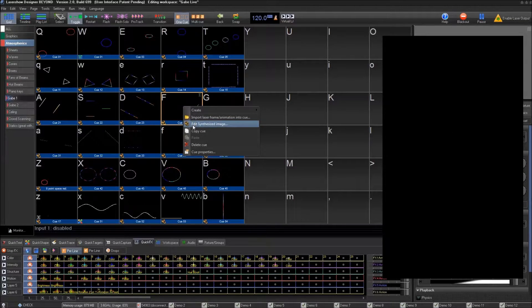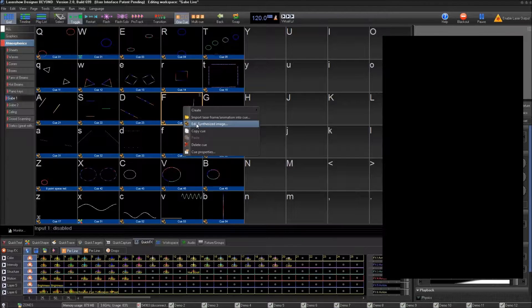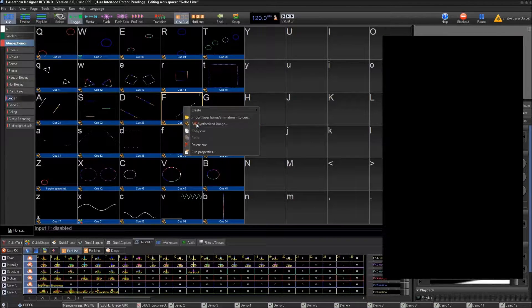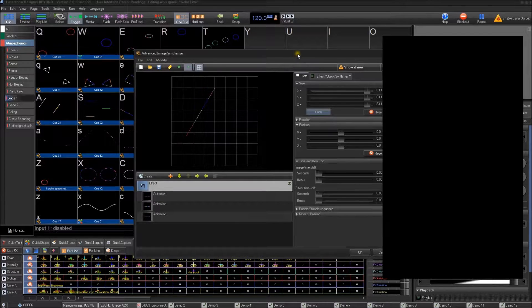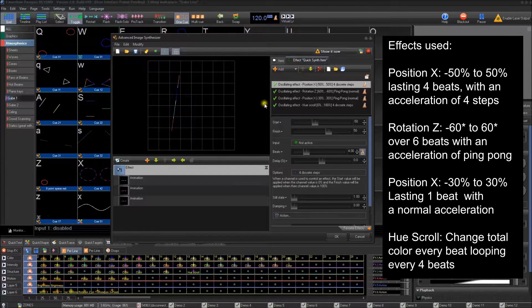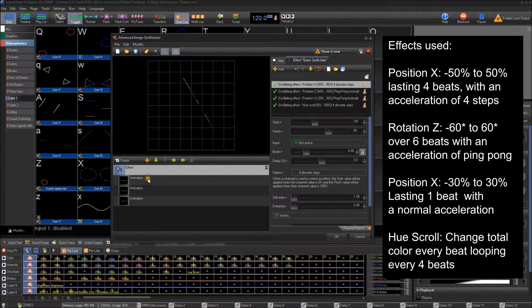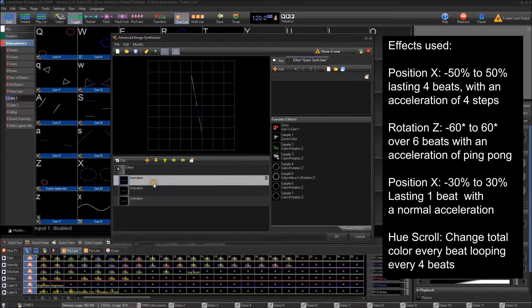So I pulled up just some effects that I've made, some cues I've made, and we're going to go look at this one. So we're going to open up the synthesized image. Inside here, what we've done is we've added effects on top of these.